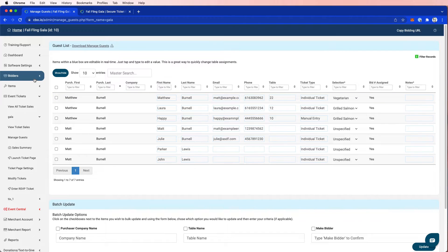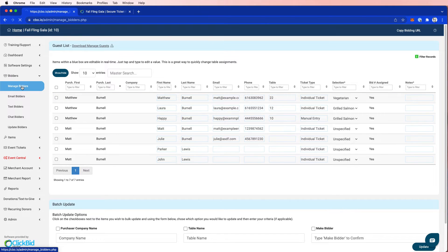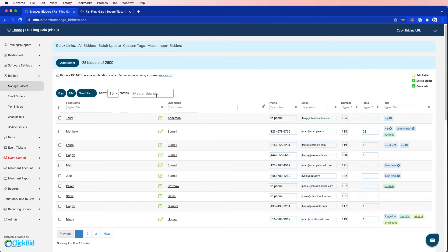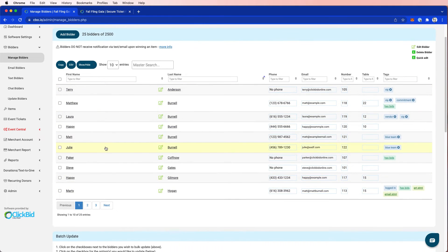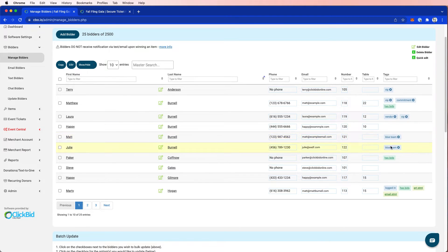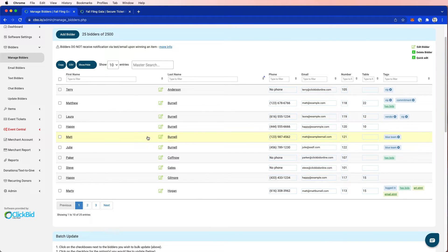Let's go back over to manage bidders. And let's find Julie Burnell, Matt Burnell. And you can see here that now blue team has been assigned. Now notice what happened. I bought tickets. I was able to make tickets available. People bought tickets, selected the team they wanted to be a part of.